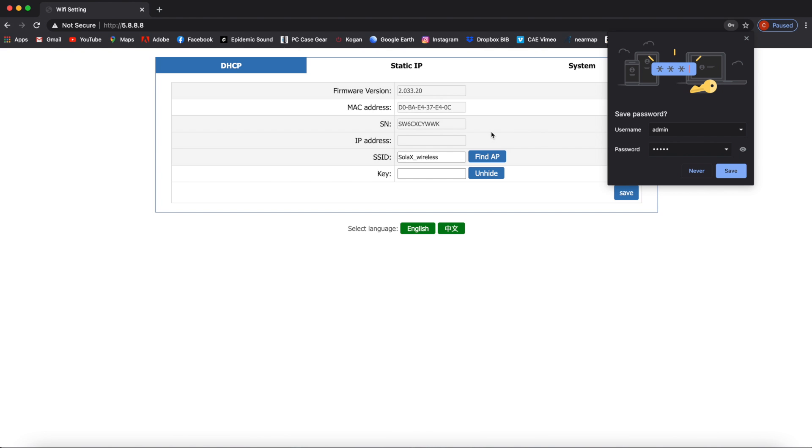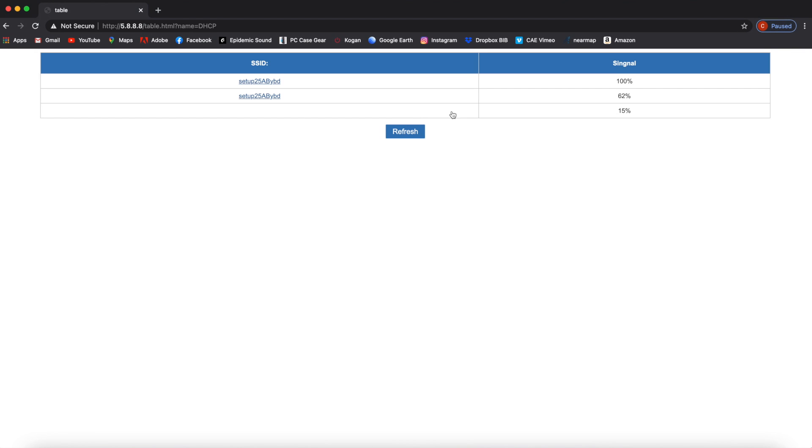Now you will see a settings page where you can click and find the button to access your home Wi-Fi network.